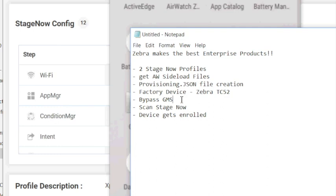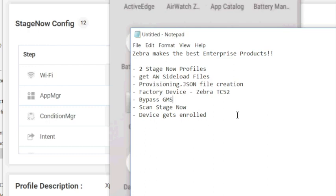We're going to scan a bypass GMS screen so we can get straight to staging. You'll need to do that so you do not want to go through the setup of the device. You want to scan the barcode. And once you're there, you scan the StageNow barcodes. There's two profiles. One has one barcode in our example, and the other one has five. And then we're going to just allow the device to get enrolled.